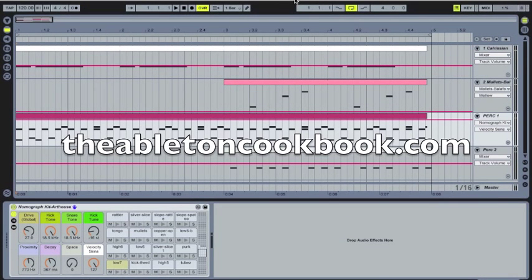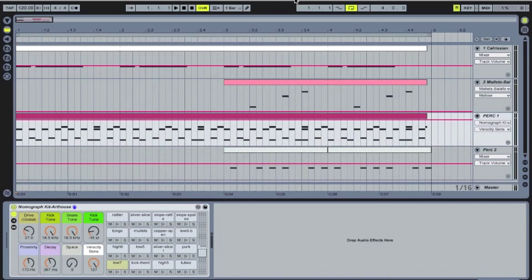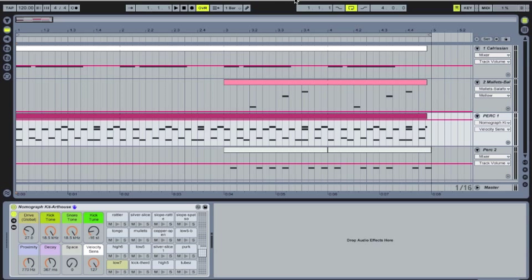Hello, everybody. My name is Anthony Arroyo from TheAbletonCookbook.com, and today we're going to be talking a little bit about how to automate track groups.